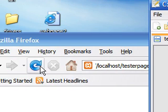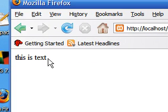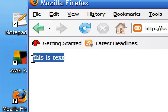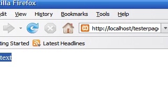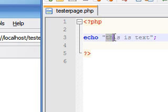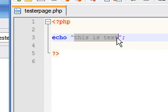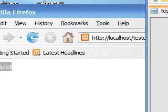Now, if you save it, refresh your page, you can see that it outputted, this is text. That's what the echo does. It just outputs whatever it is to the screen.